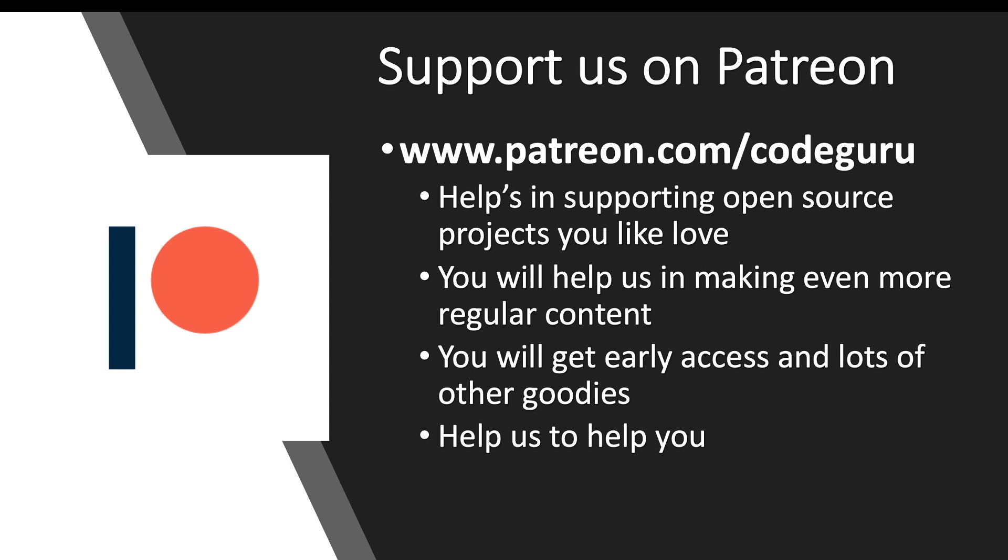Before you move away, please do not forget to like, comment, and share this video with your friends. Thank you.